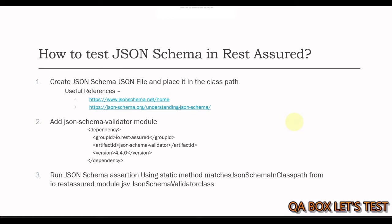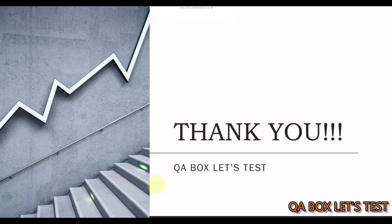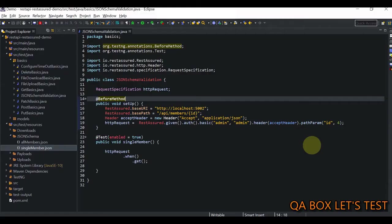So step number two is we have to add the JSON schema validator module. Now, why do we have to add this because this module is not part of the default rest assured package. So which means that you have to add it. Now this module again is provided by IO rest assured only, but you got to add it. And step number three is we have to run the JSON schema assertion using static method matches JSON schema in path and this methods come from this JSON schema validator class. Which is there inside this particular package. So that's about the theory. Let's jump into the coding part.